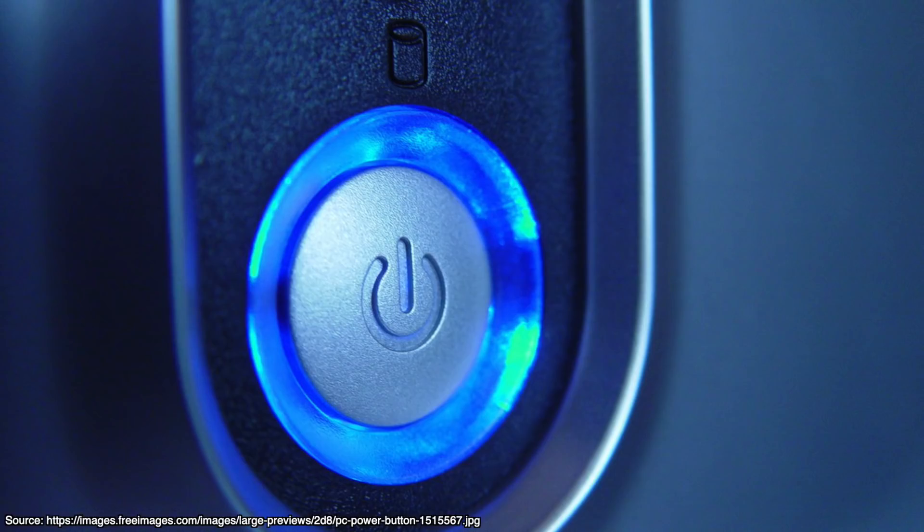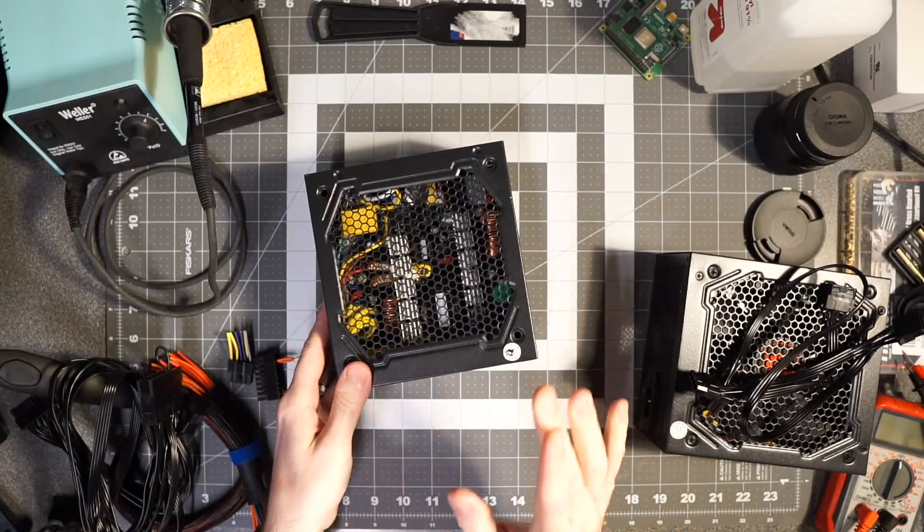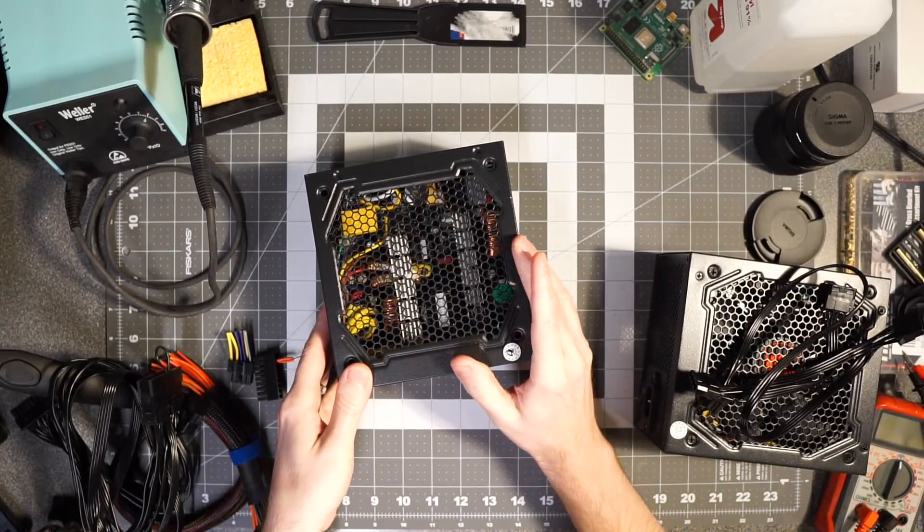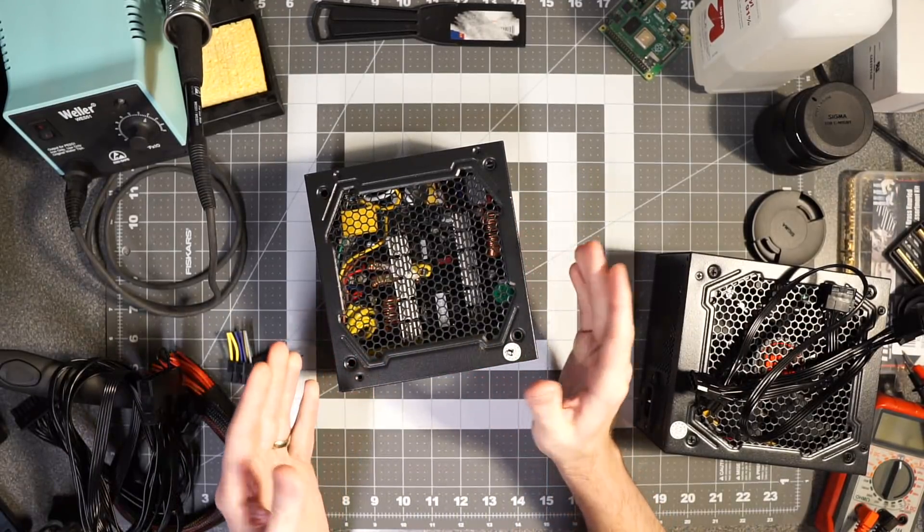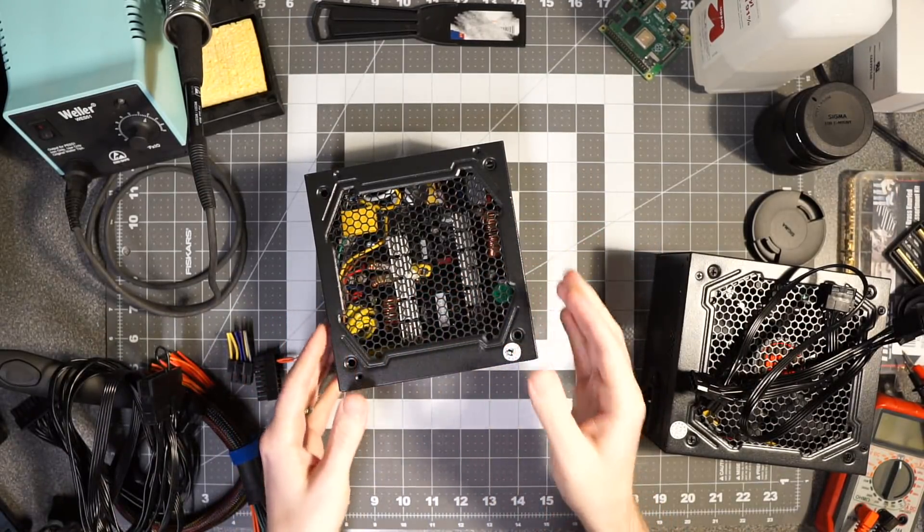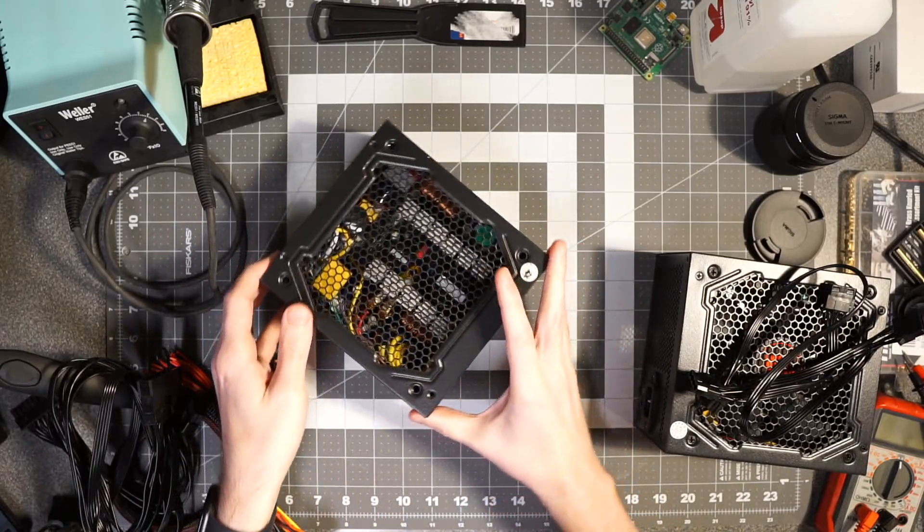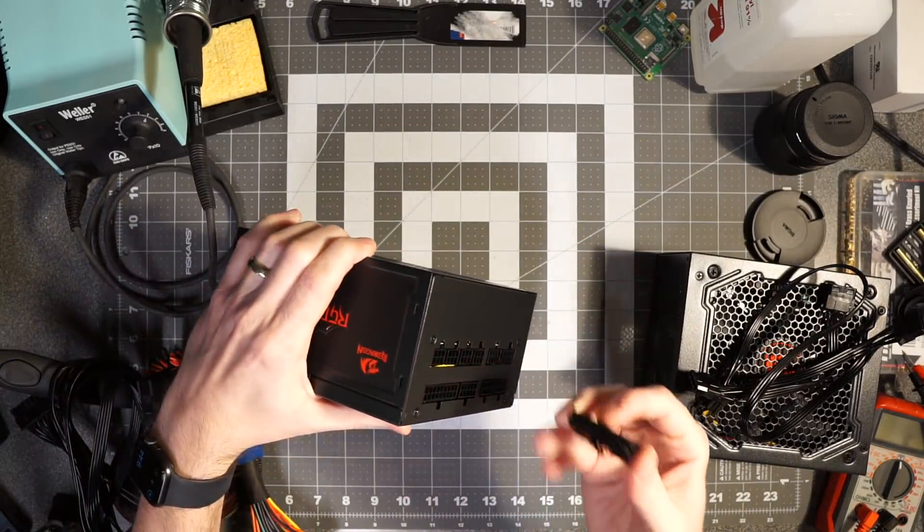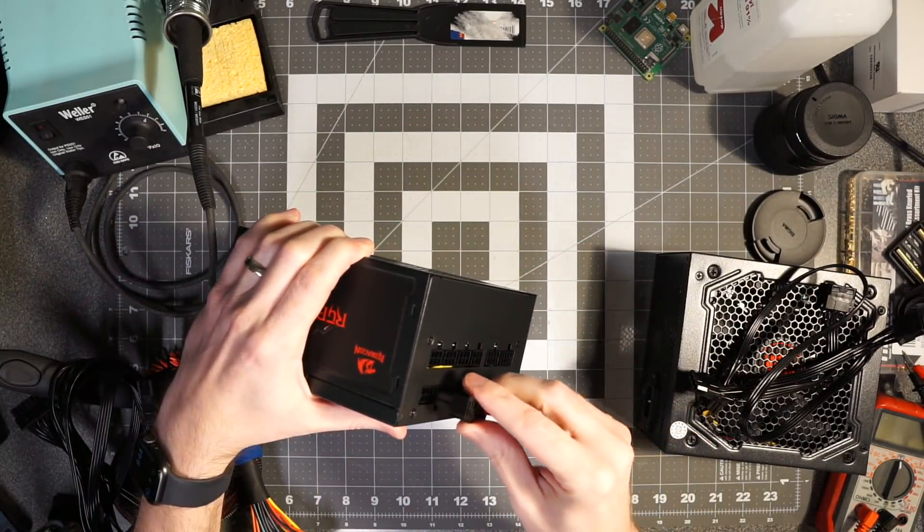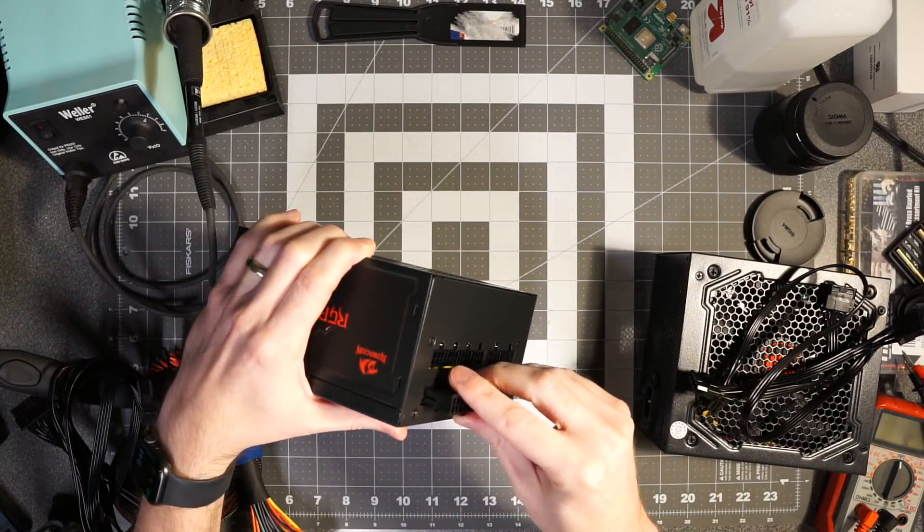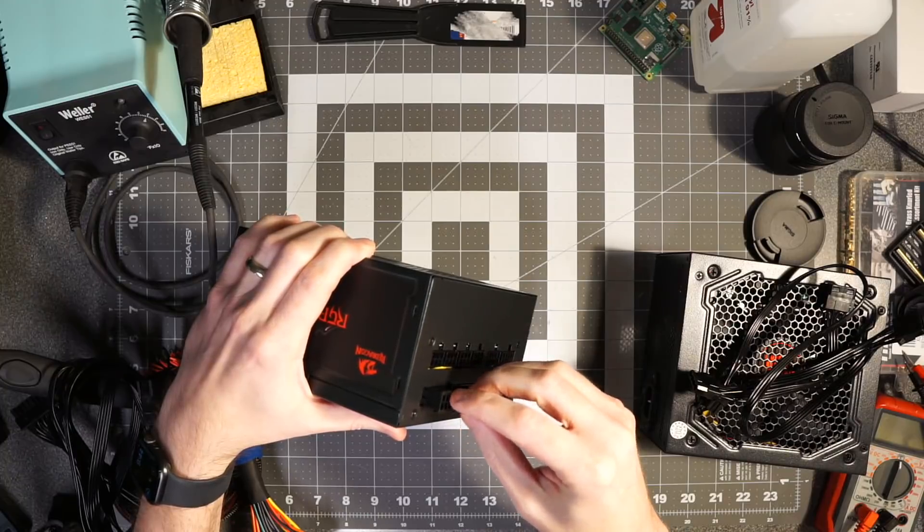When you short that power-on to ground it tells this power supply to turn on. So that's what I was trying to do - I plug in this connector and when I did that you heard... pop.